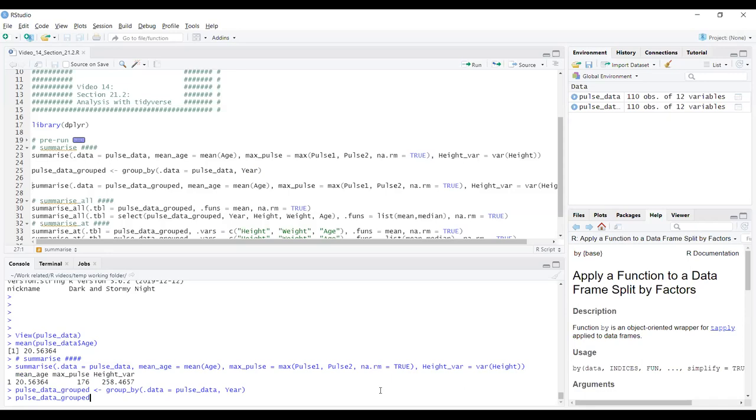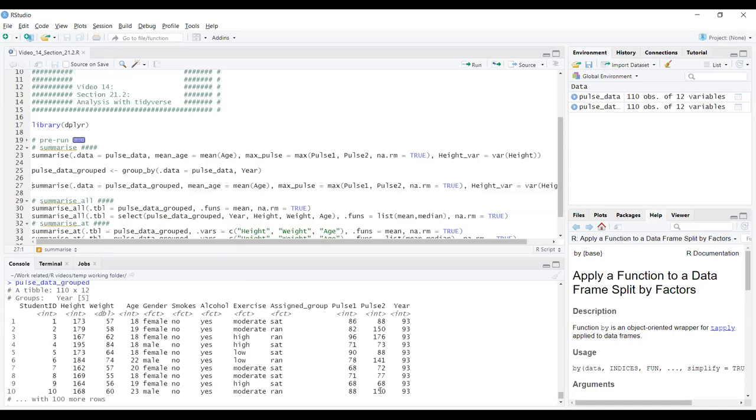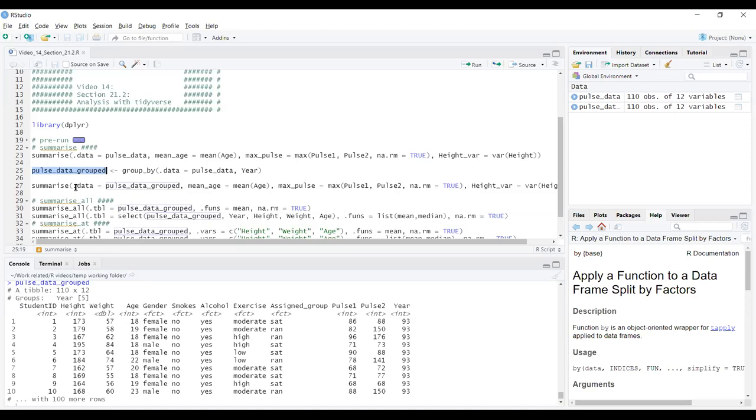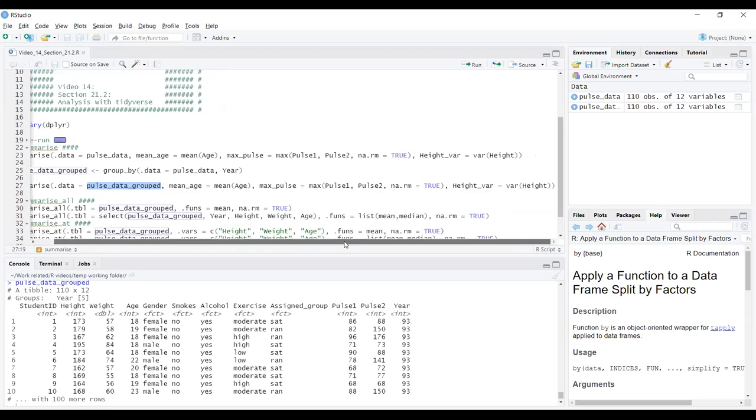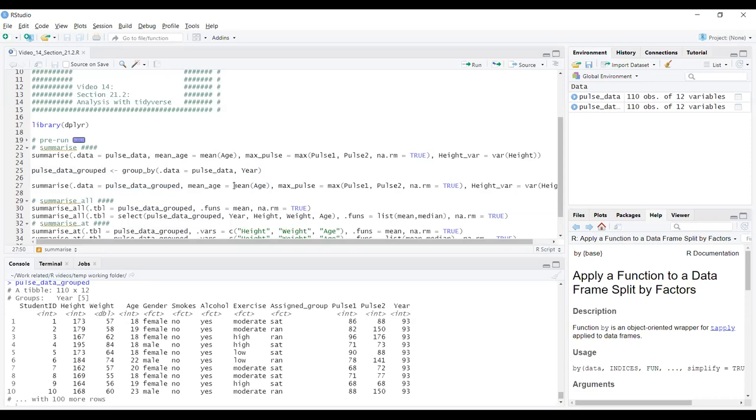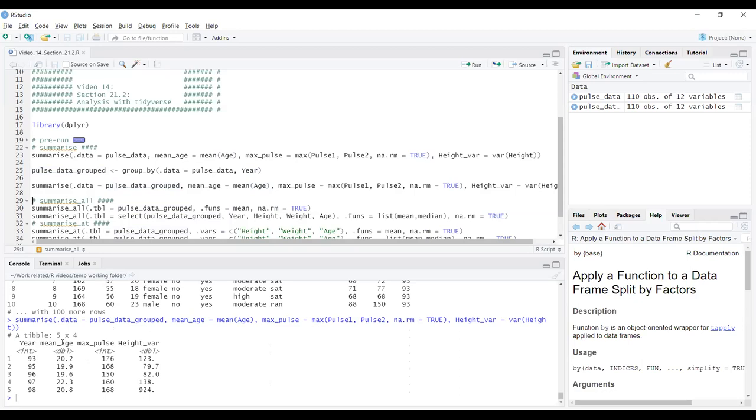Say we wanted to have those same measurements but calculated for separate groups in the dataset. We're going to use the group_by function and save that as pulse_data_grouped. In the group_by function, we have our .data input, which we don't necessarily have to include the .data equals. .data equals our dataset and then after that is the variable that we want to split the dataset on. The function will take all the unique values within that variable and use them to define the groups within a dataset. With my cursor on that line, control enter.